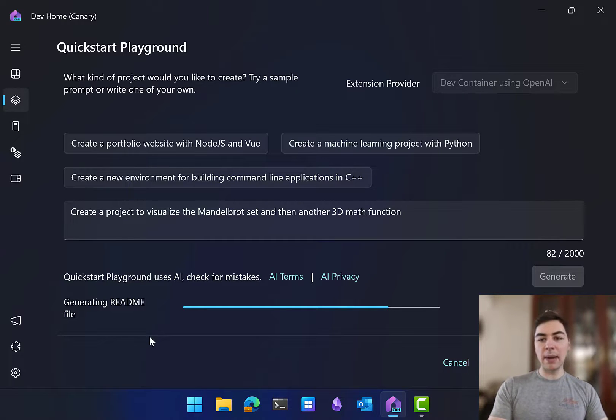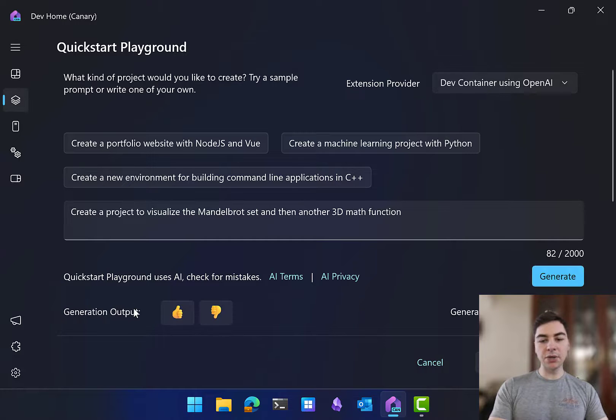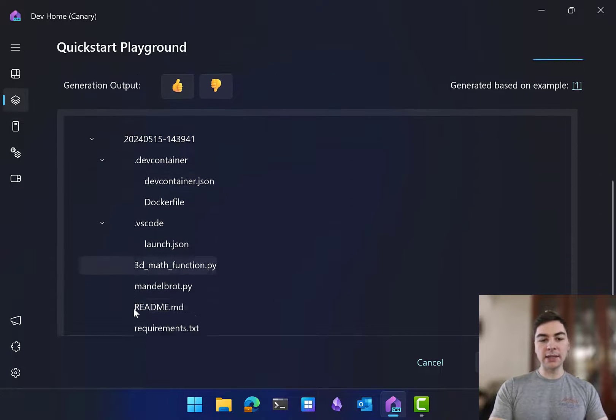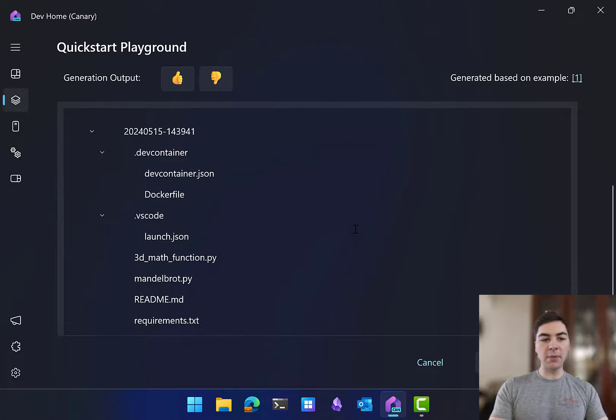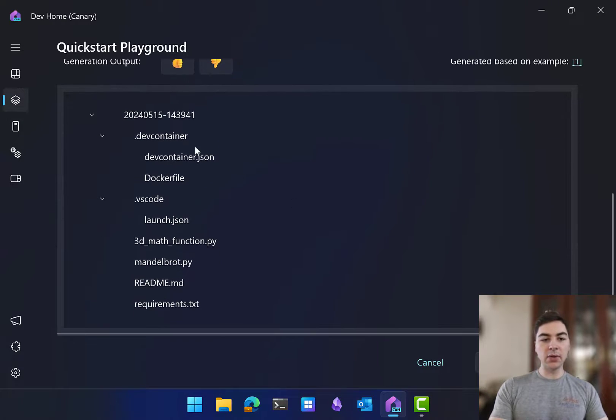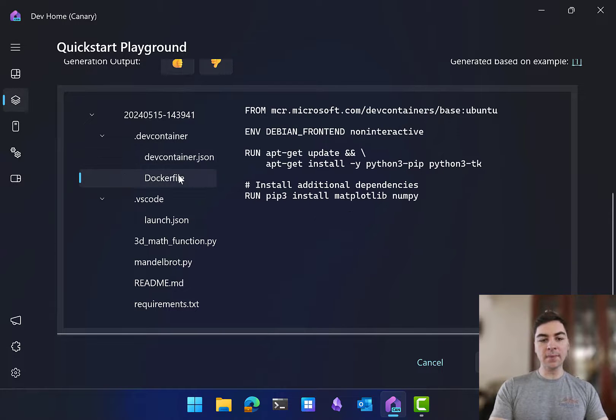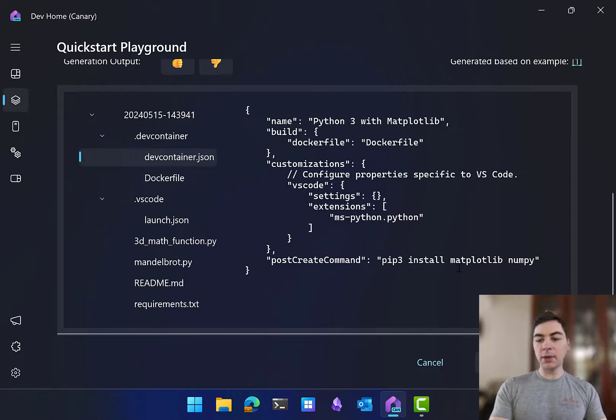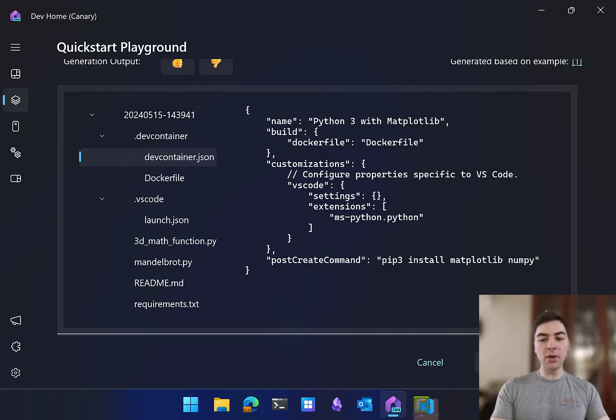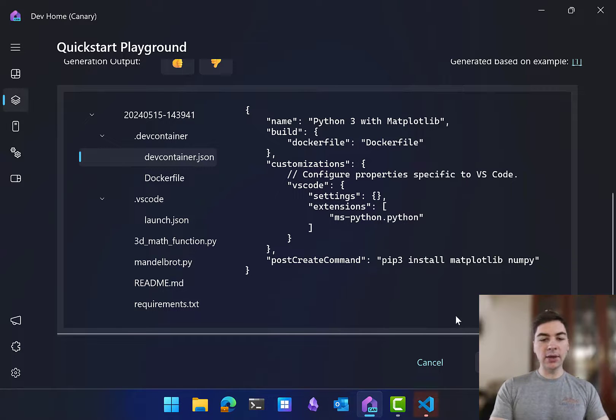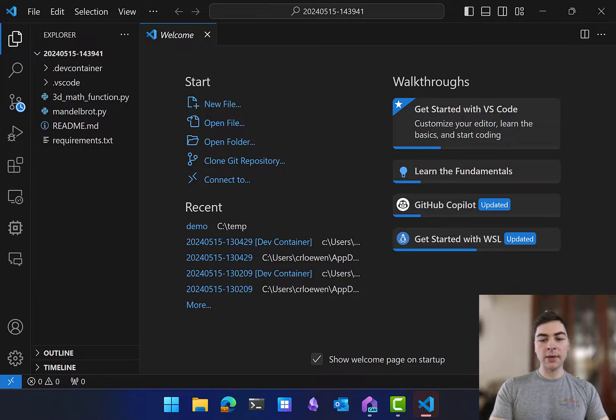You can see that this is all powered by AI. We are using AI to generate this entire environment, and you can see that we've outputted some files here. What I'm going to do first is open this up in Visual Studio Code, and while it's loading up, we can take a look at what is actually running.